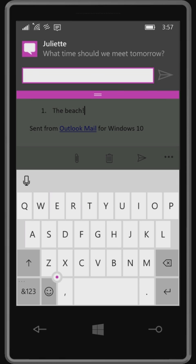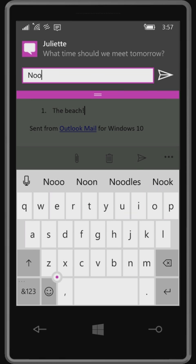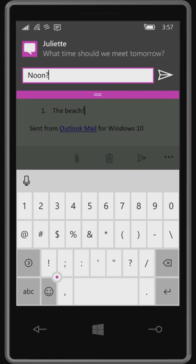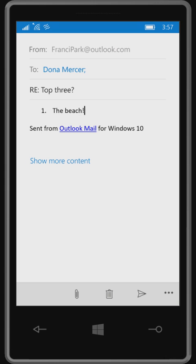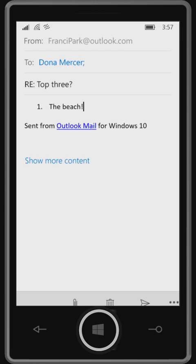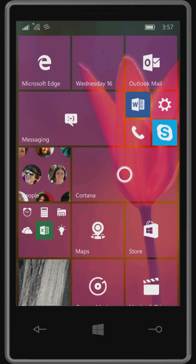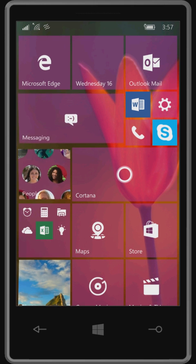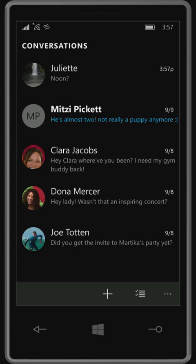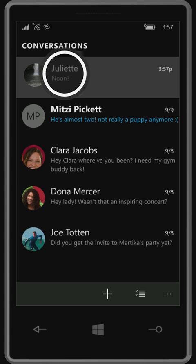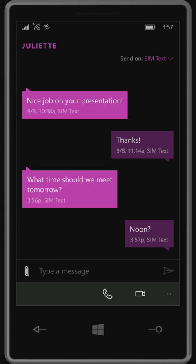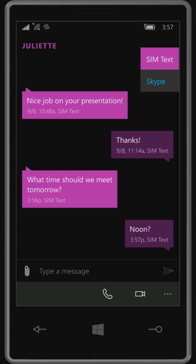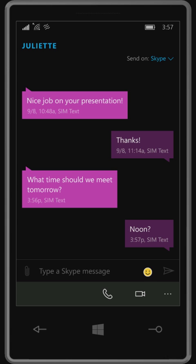Reply to a text from any screen without missing a beat. And Skype is now built-in, so you can switch between texting and Skype messaging in a tap or even make a Skype video call.